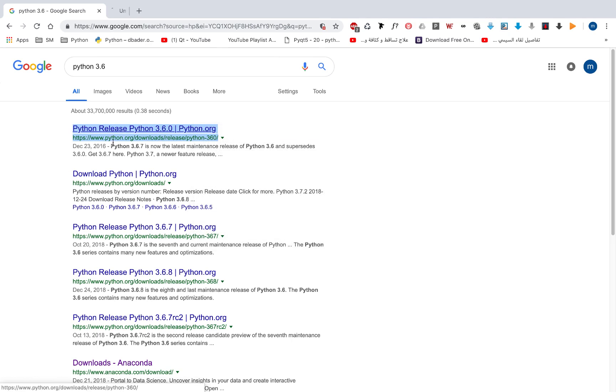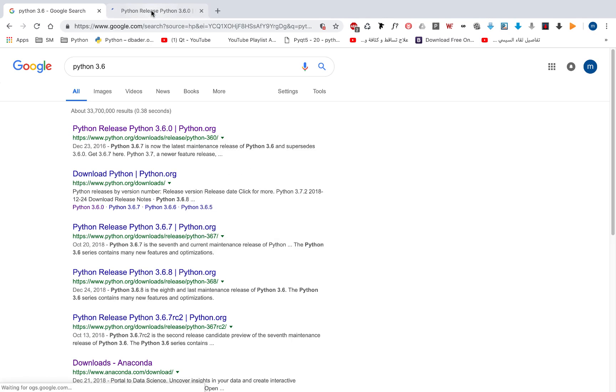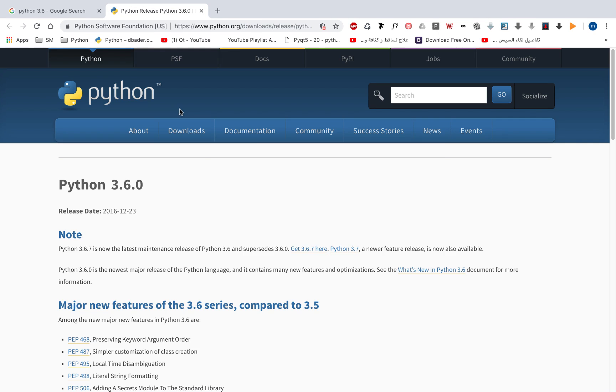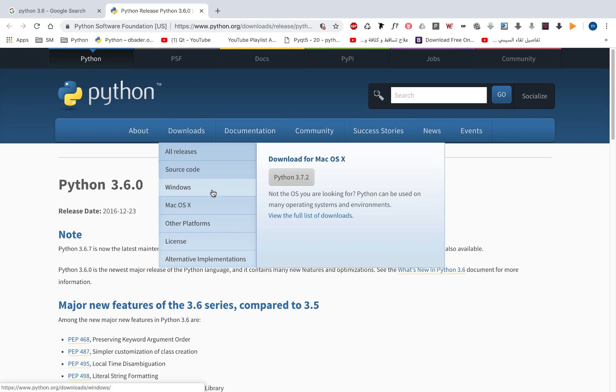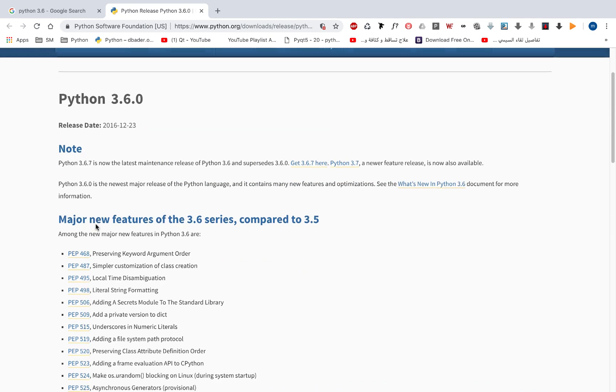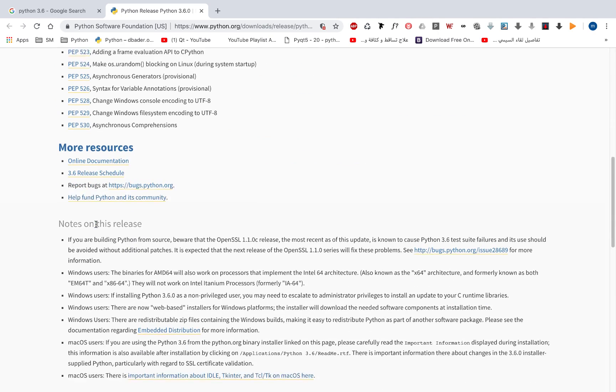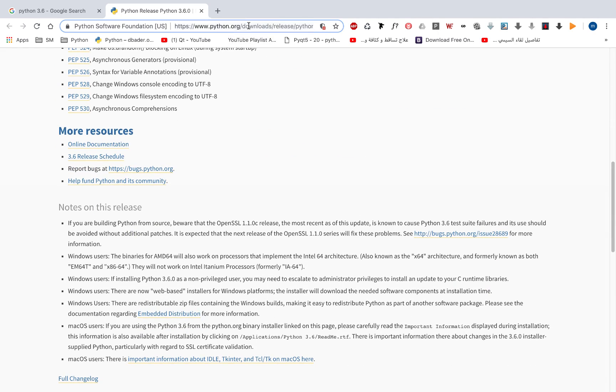If you're using Mac or Linux, Python 3.6 is already installed on your operating system. But if you need to download it, you need to go to this page, and you'll find this link in the lecture description.